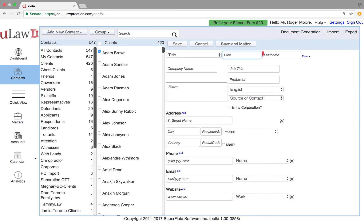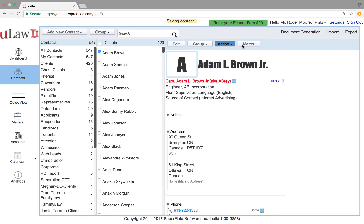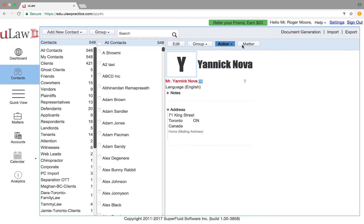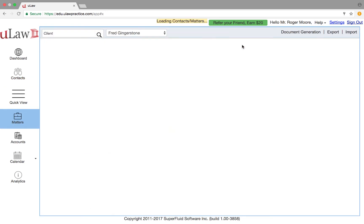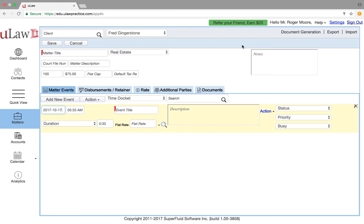Let's say Fred Ginger Stone. I'm going to skip all the addressing stuff and go straight to the matter and I'll show you just by the nature of putting dockets how ULAW does interim billing.